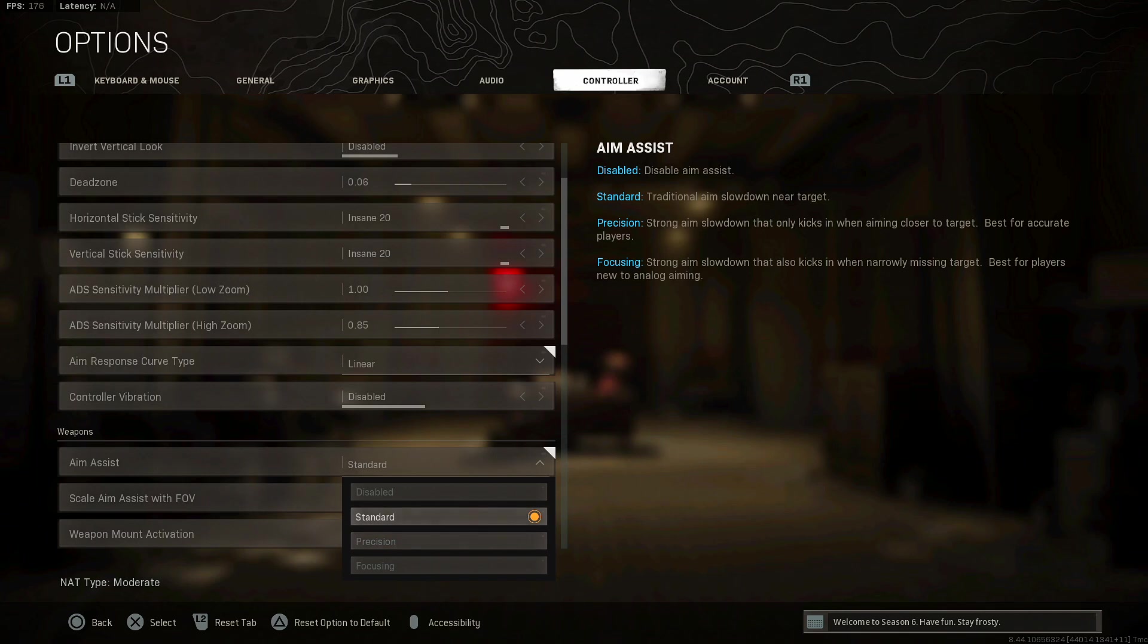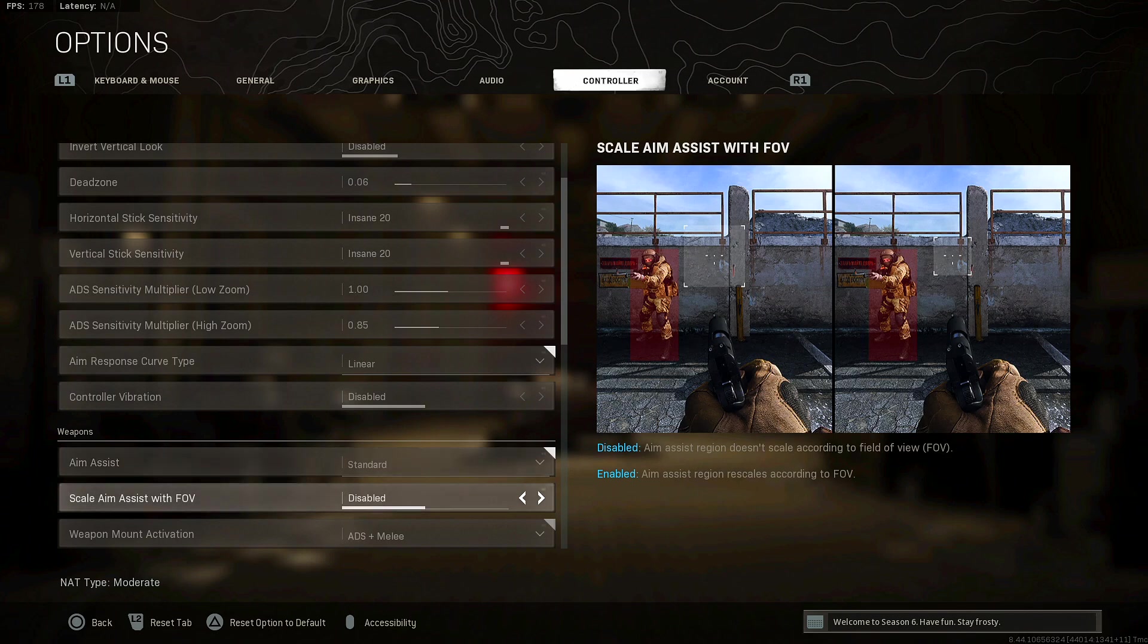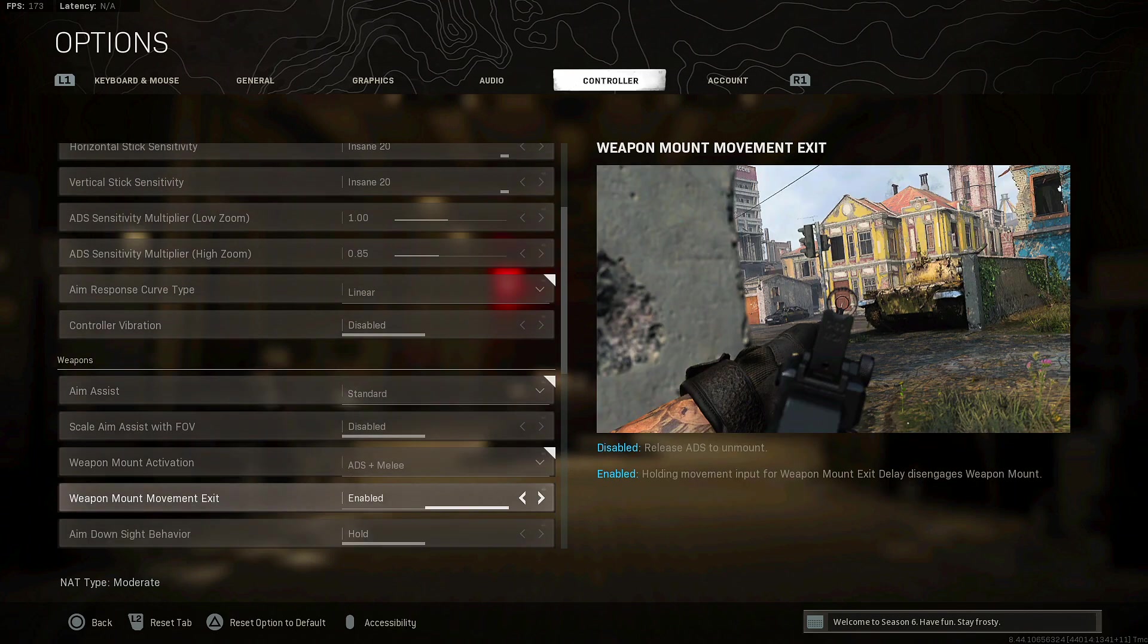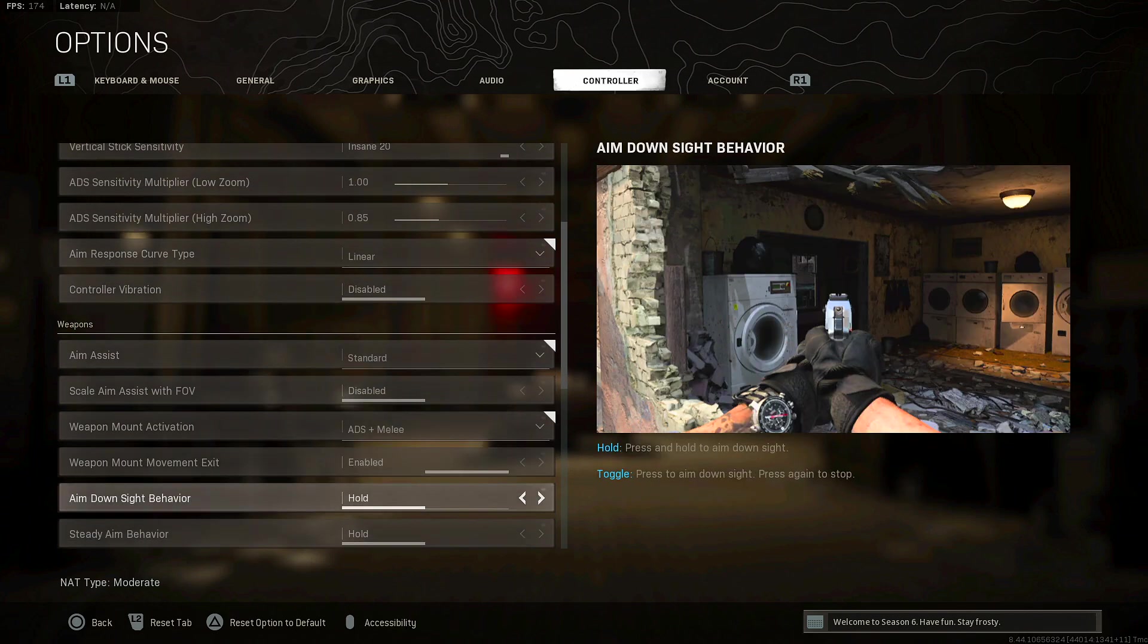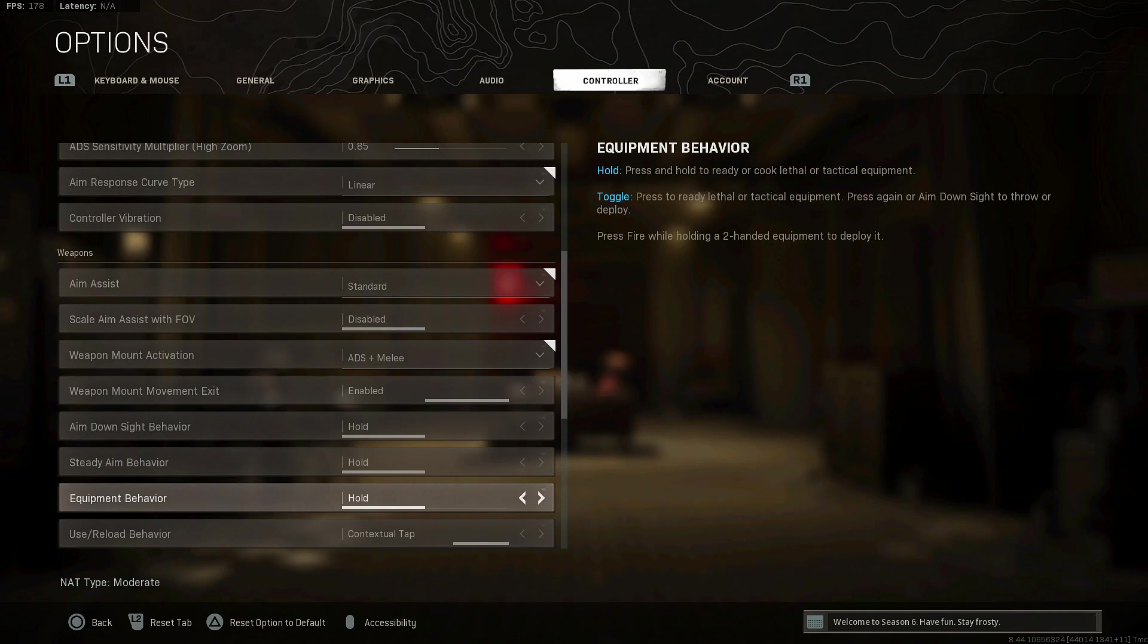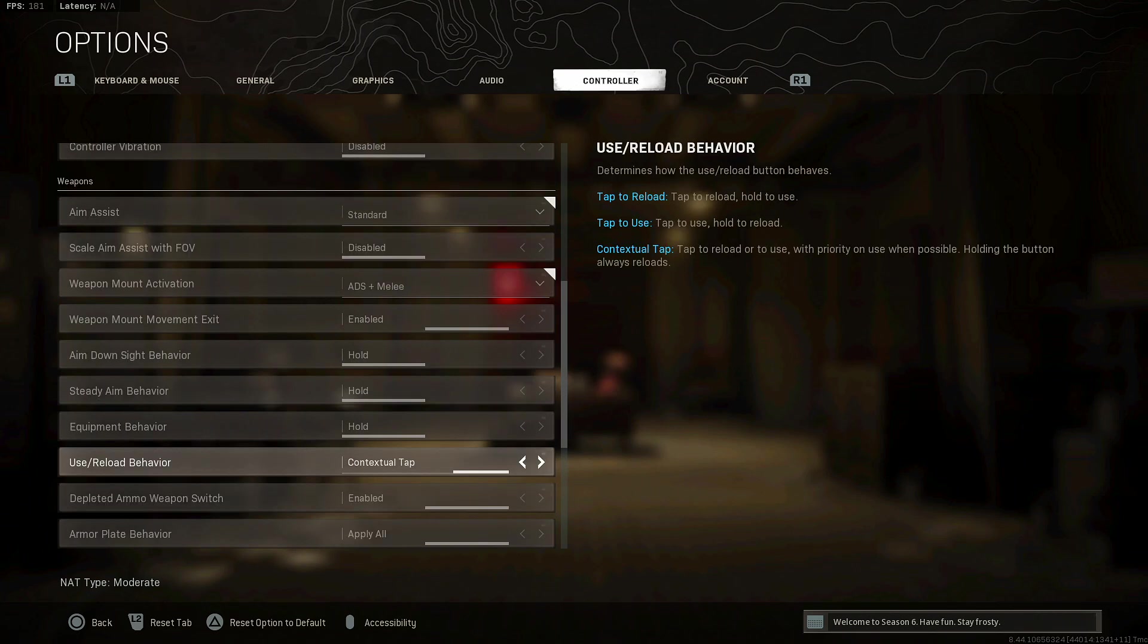Aim assist, if you want a stronger aim assist basically you want to go down to precision or focusing. Focusing is like a lot stronger I would say, but precision if you want to have that aim assist kind of carry the way for you by all means you can. I like standard because I don't like too strong, I want a mediocre not overboard. Scale emphasis you want with FOV, you want that disabled.